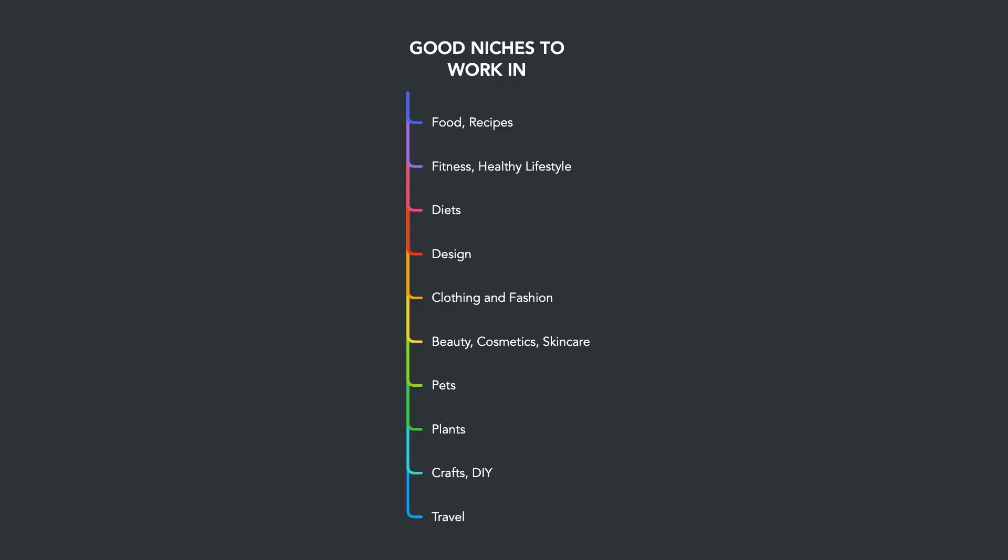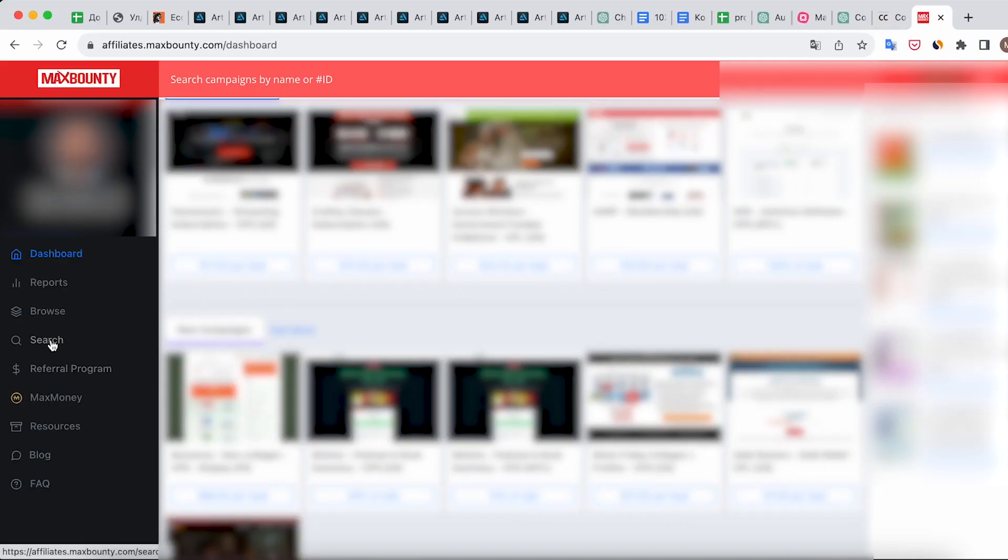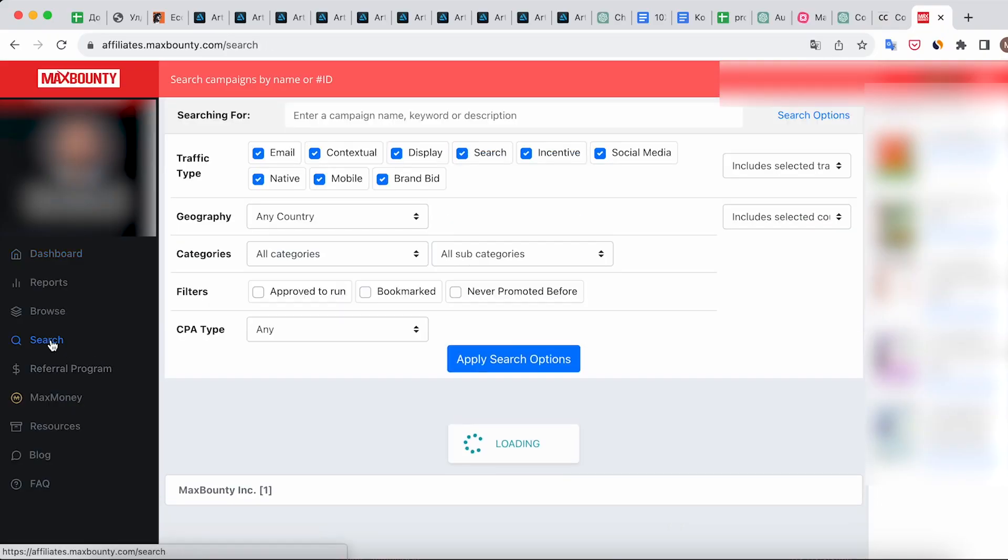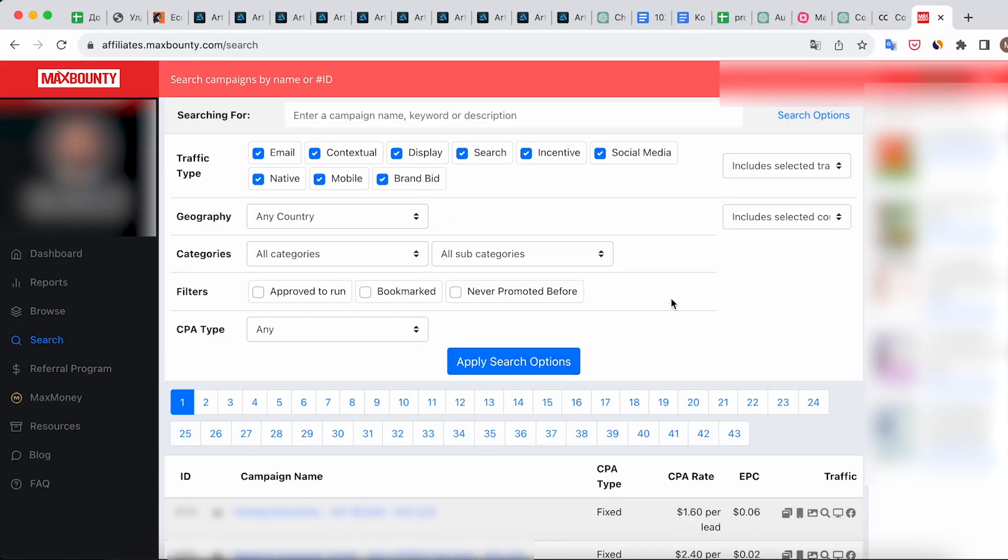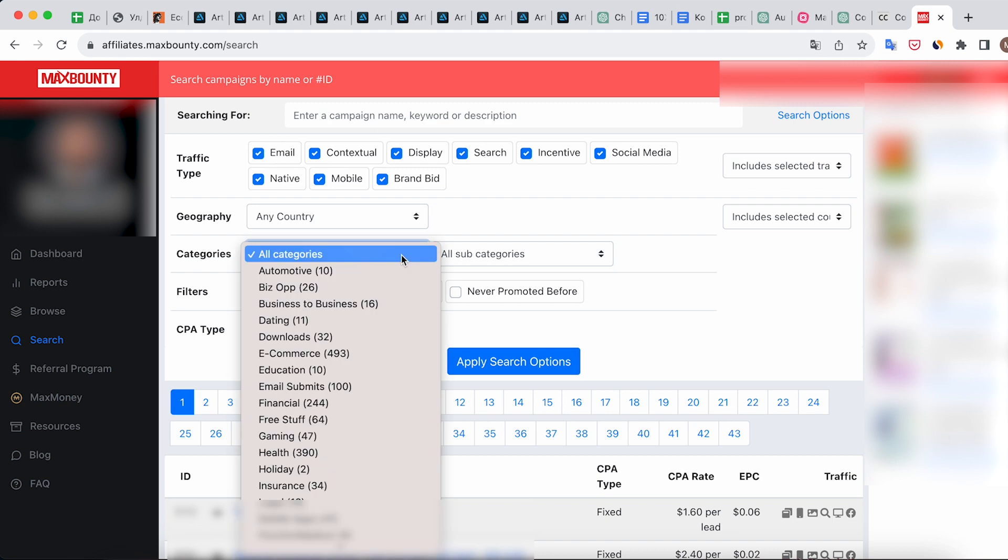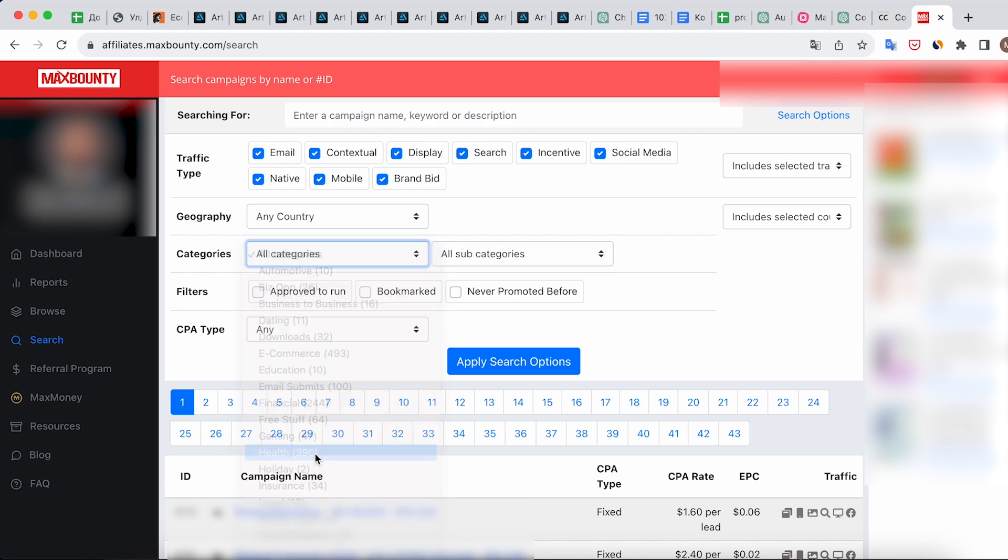Based on the audience analysis, we can identify several promising directions for work. Now let's choose an offer. Log in to the affiliate network and go to the offer section, then select the desired category.